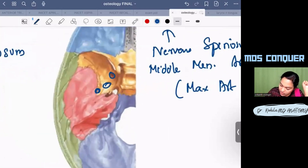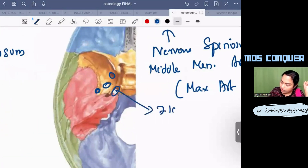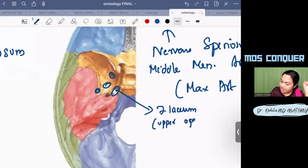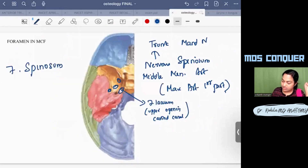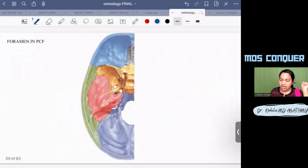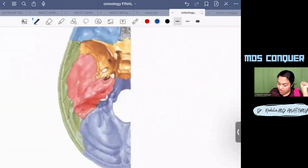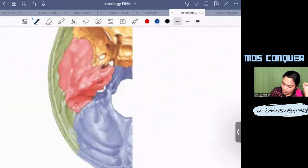On either side of the body of the sphenoid you can see the foramen lacerum, and here is the upper opening of the carotid canal — there is a better picture of this in the base of the skull view which will be shown next.